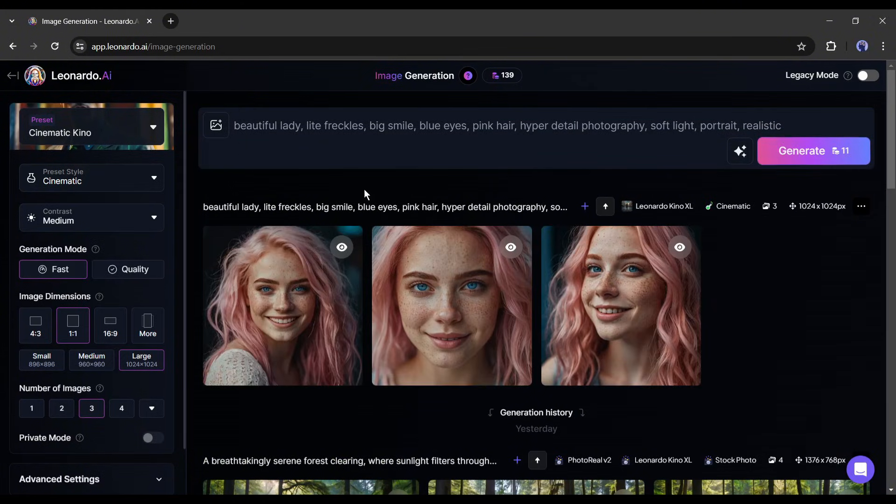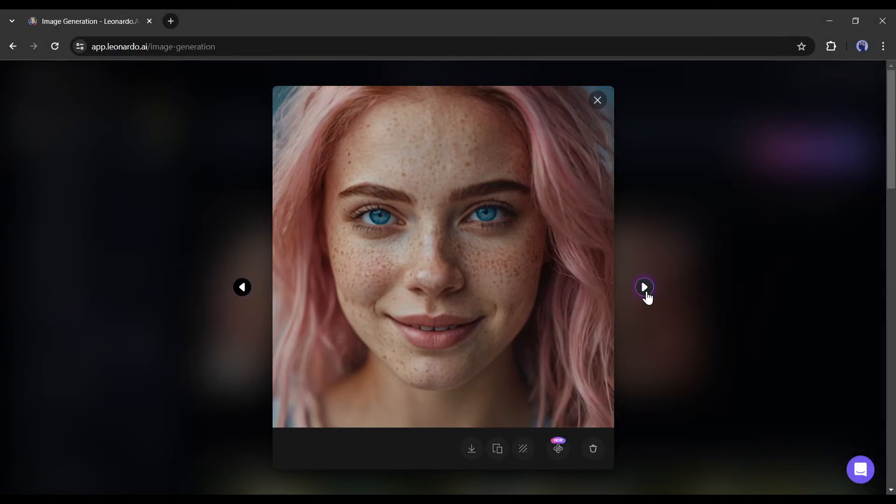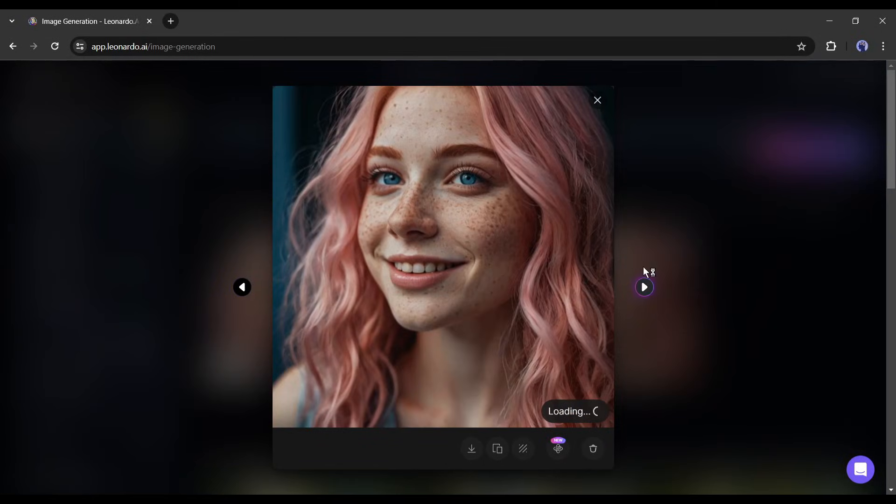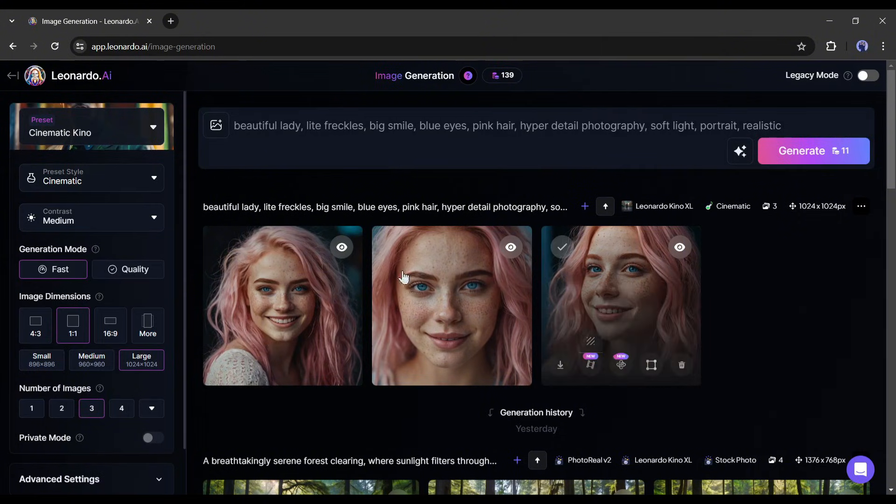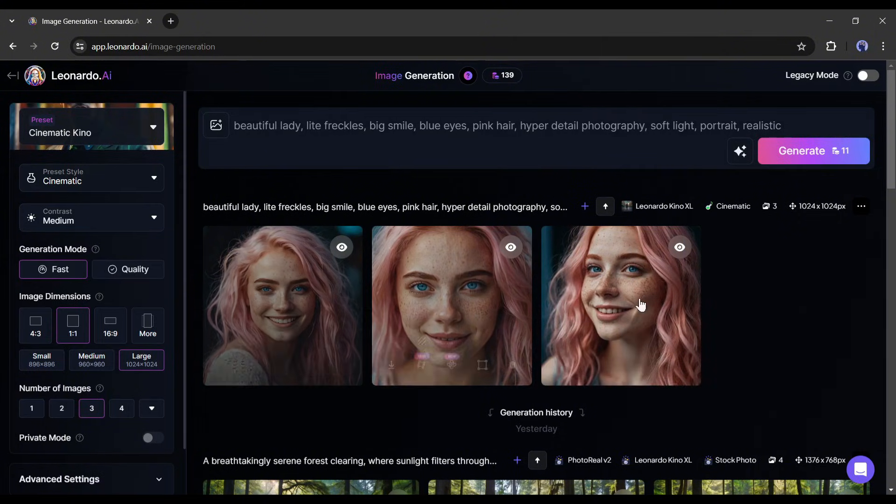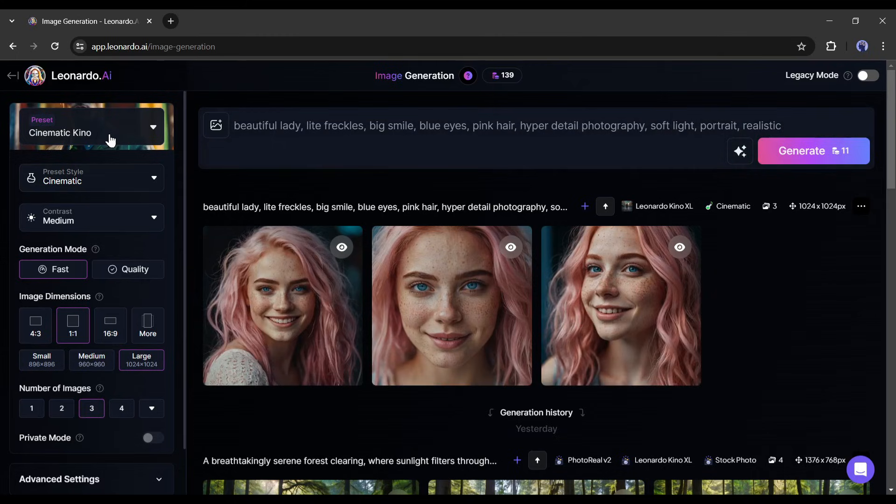And here it is, our images are ready. They are really beautiful. Now you can select one of them as your new virtual influencer model. If you are not satisfied with the model image, you can customize the setting and generate more customized images. Let's try again.